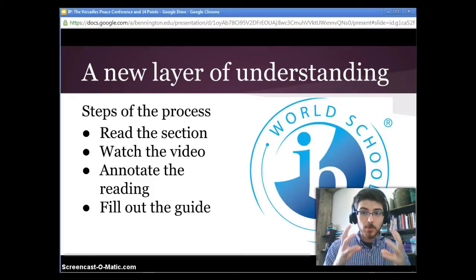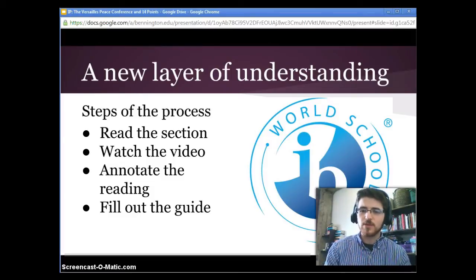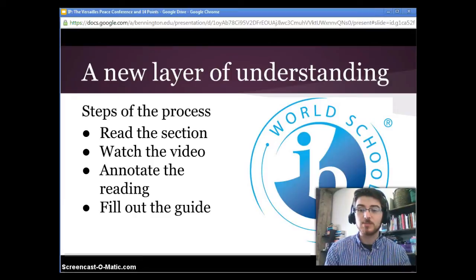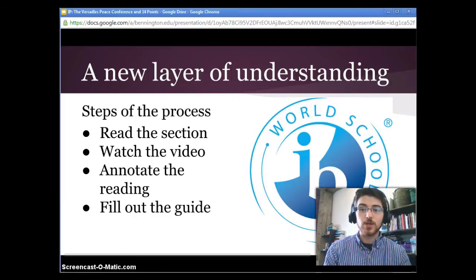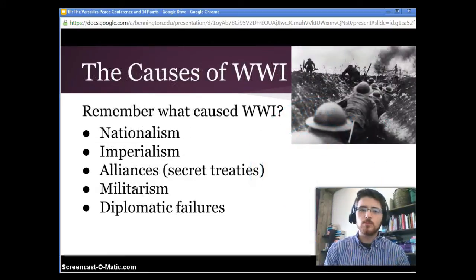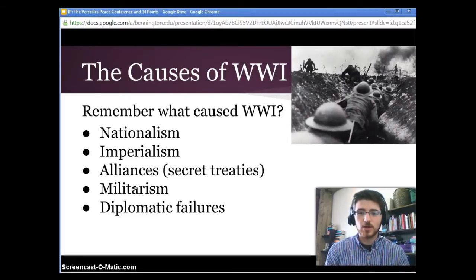I realize that's a lot but Ms. Beattie and I are pushing you into deeper ways of thinking that will be immensely helpful to you as responsible citizens in a democratic republic and will also be useful on your IB exams. So let's review what the causes of World War I were so you can keep those in mind as we talk about the peace process.